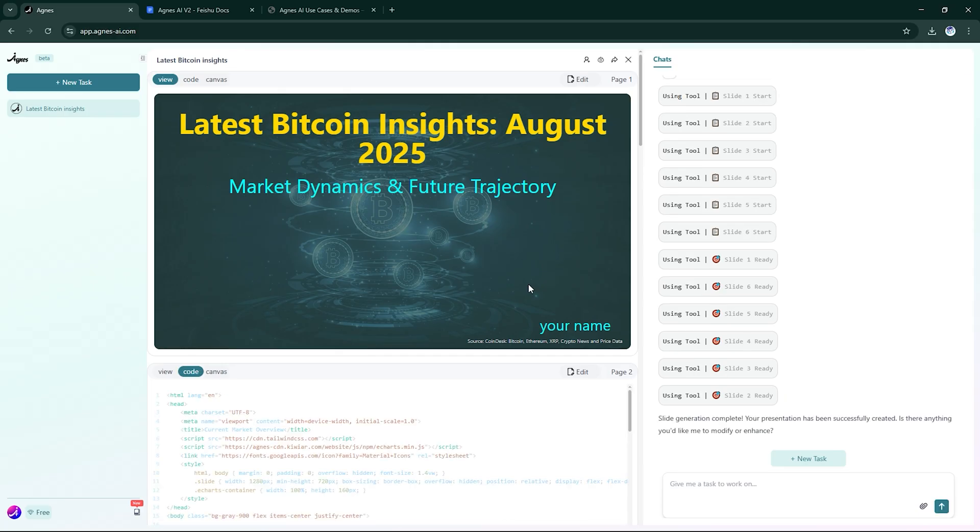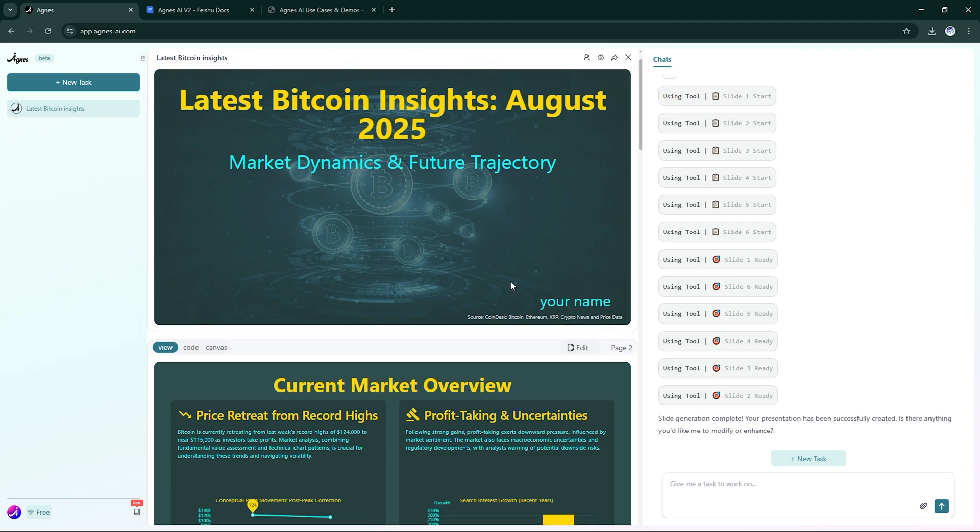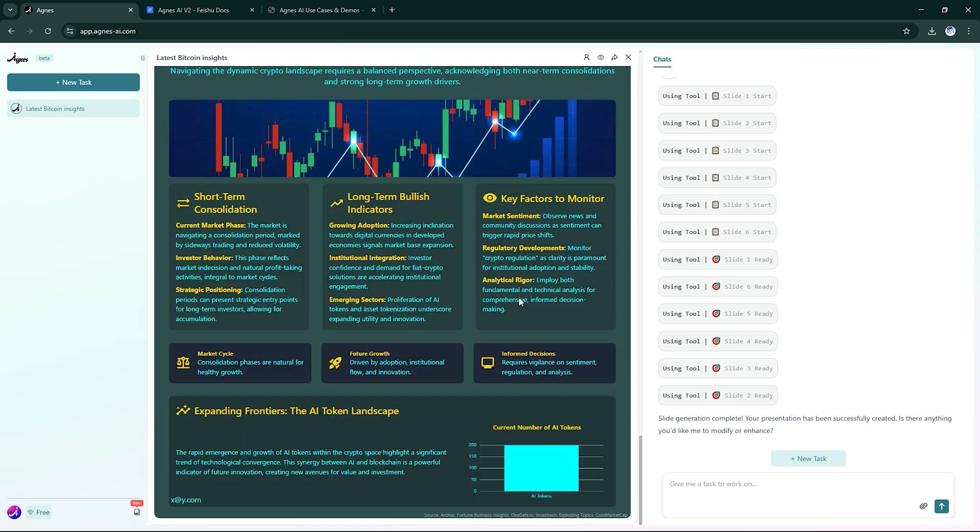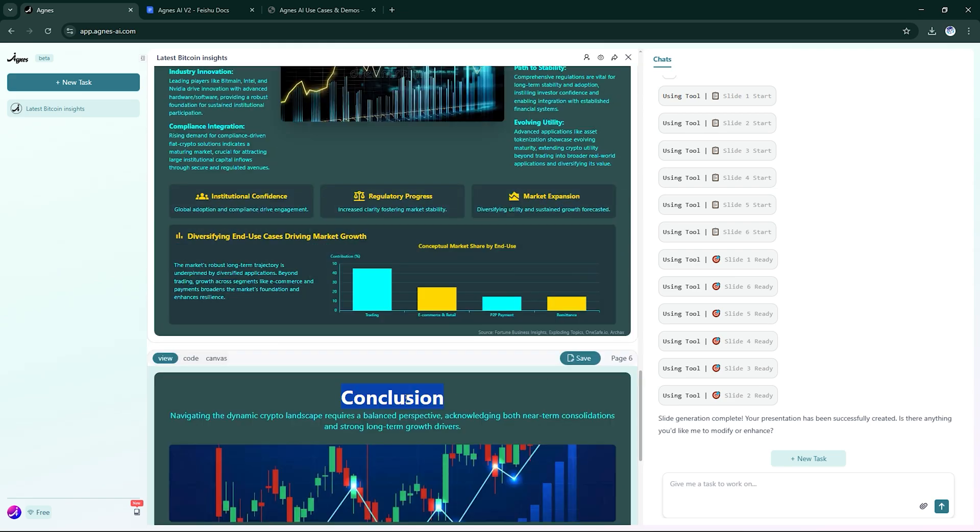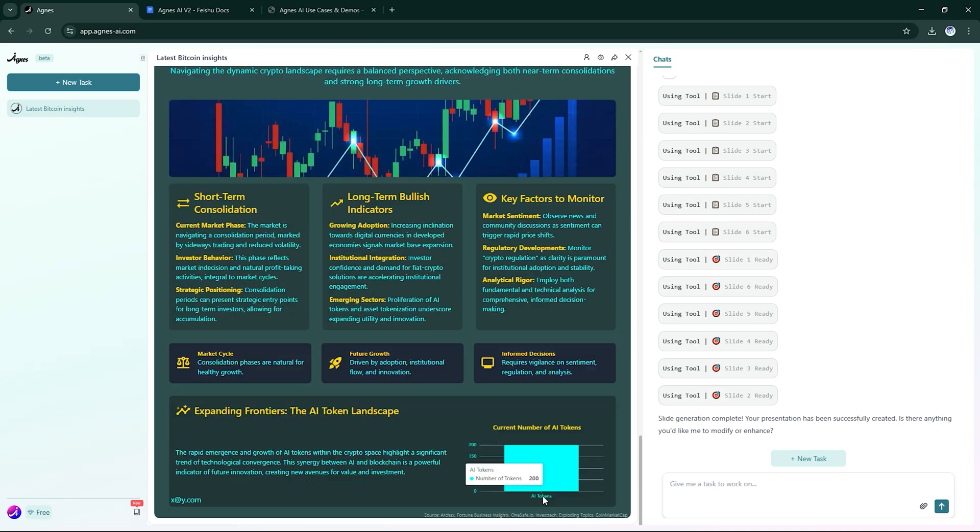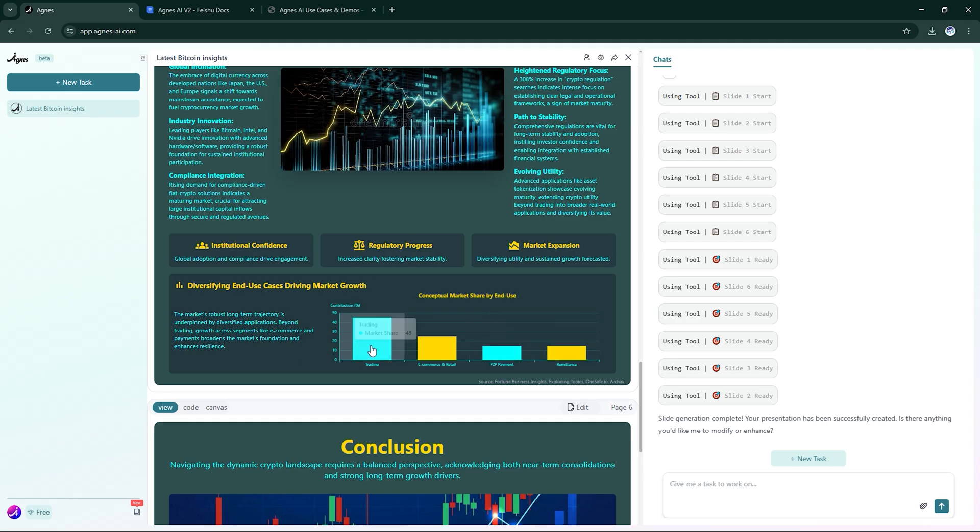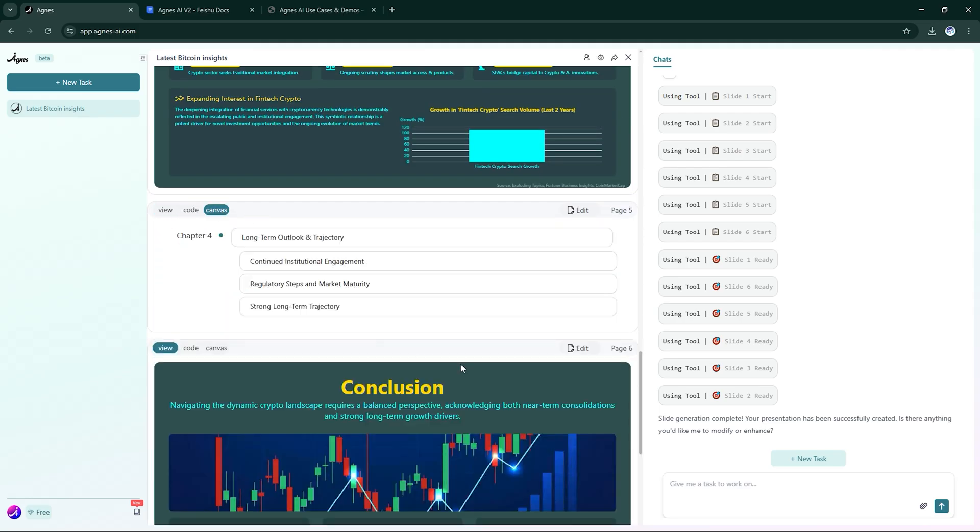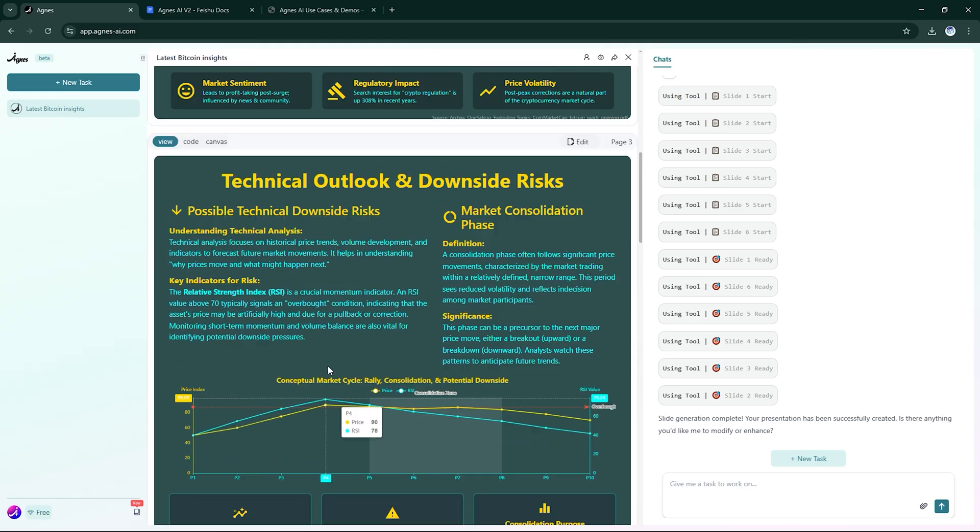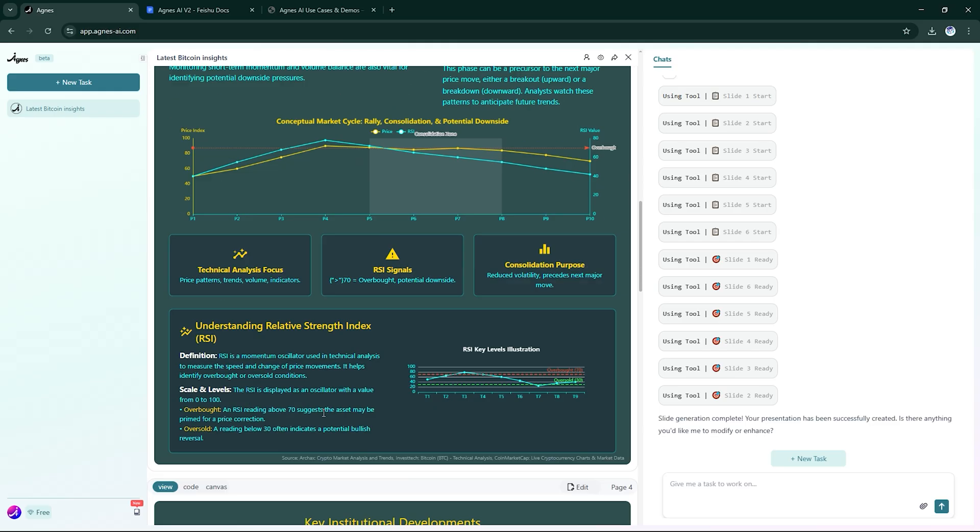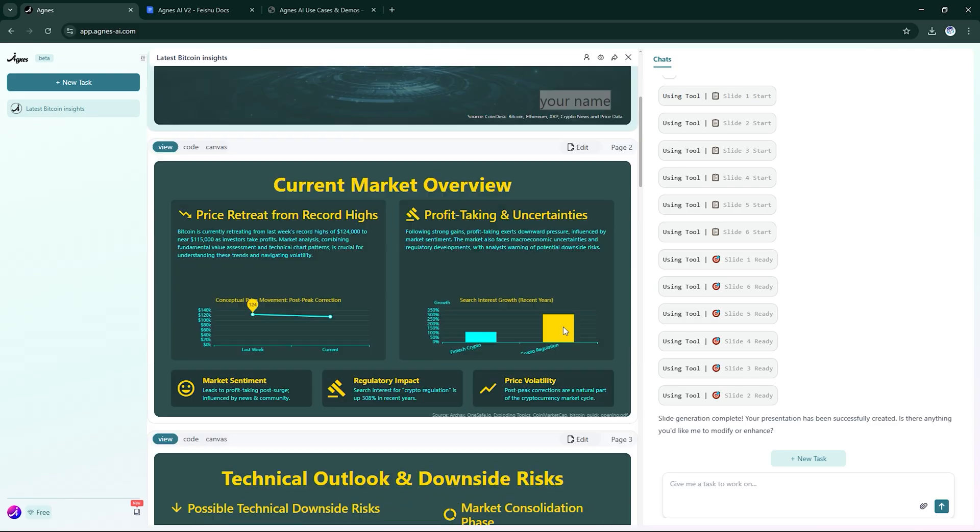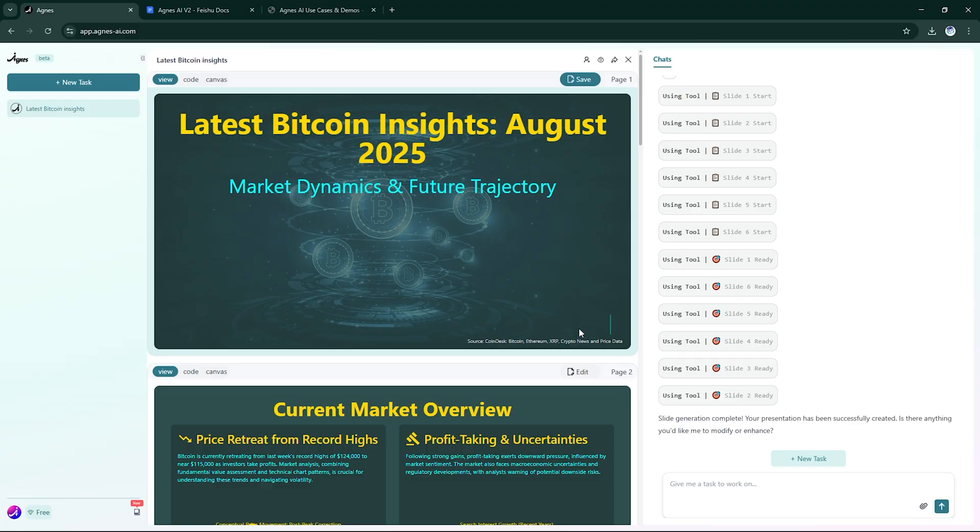But it doesn't stop at slides. Agnes also works like a design studio. Generate images from prompts. Multiple AI agents analyze the output for composition, style, and accuracy. Agnes refines and regenerates until the final version is spot-on. It's like having a full creative team working behind the scenes, but faster and smarter.